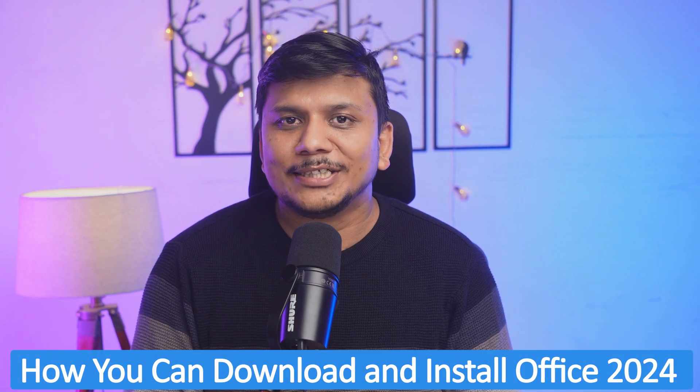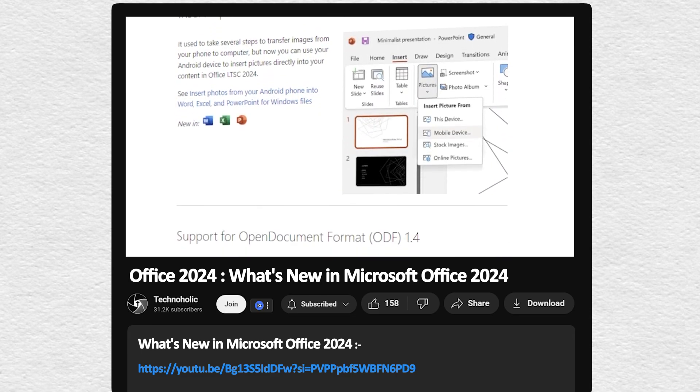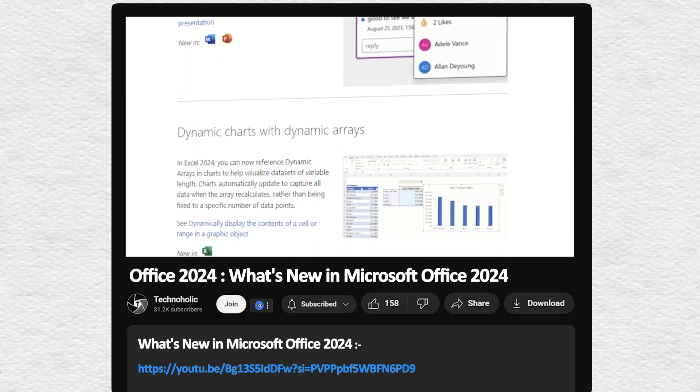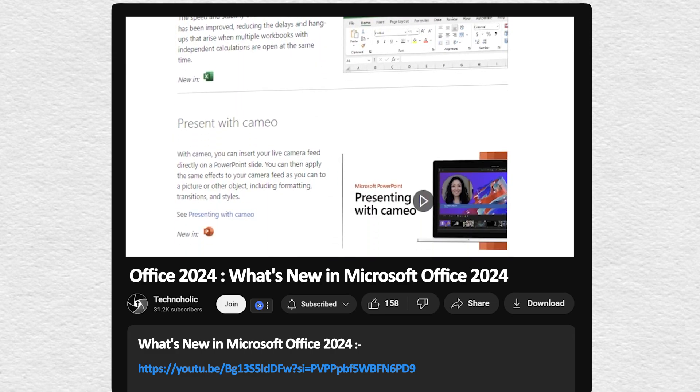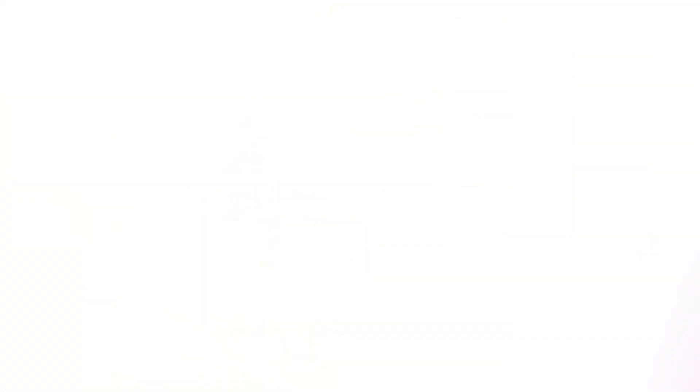The answer is yes, and in this video I'm going to show you step by step how you can download and install Office 2024 and try it for free. If you're interested in knowing what's new in Office 2024, check out the video I recently created covering almost all new capabilities. The link is in the description below. Obviously, Office is paid software so eventually you'll have to buy it.